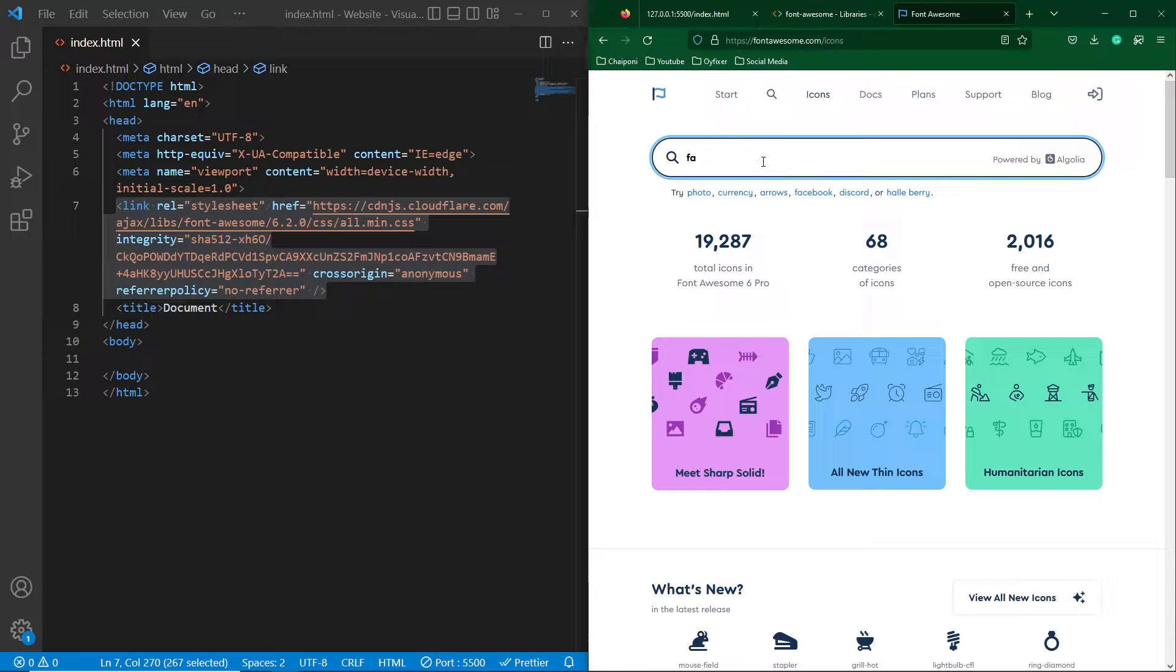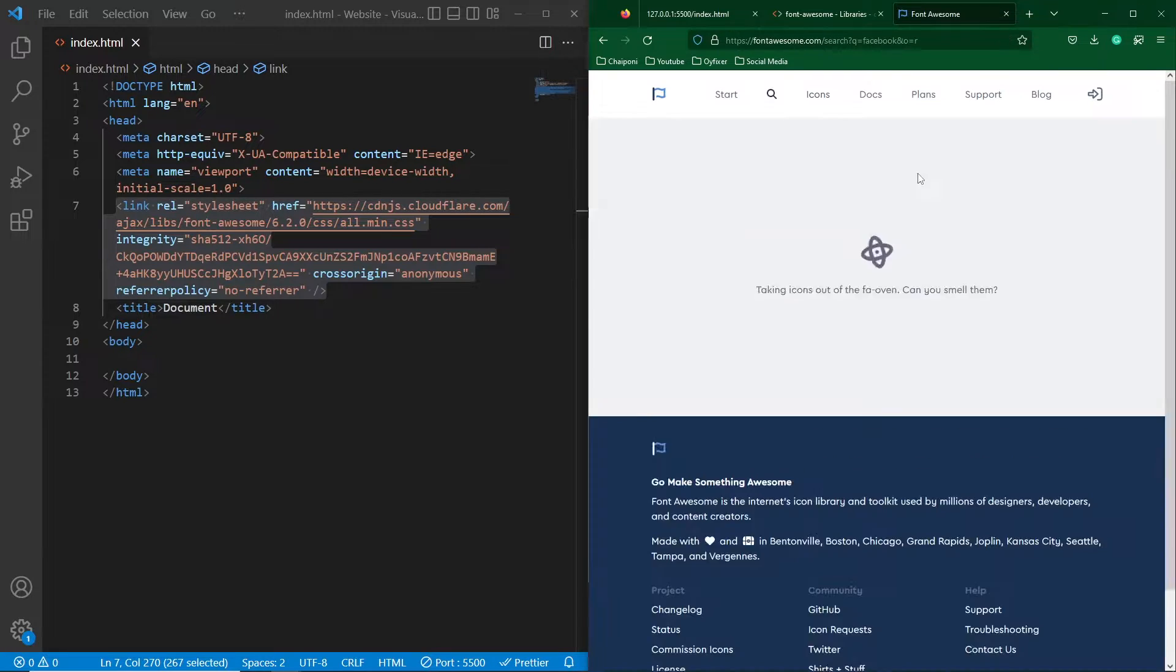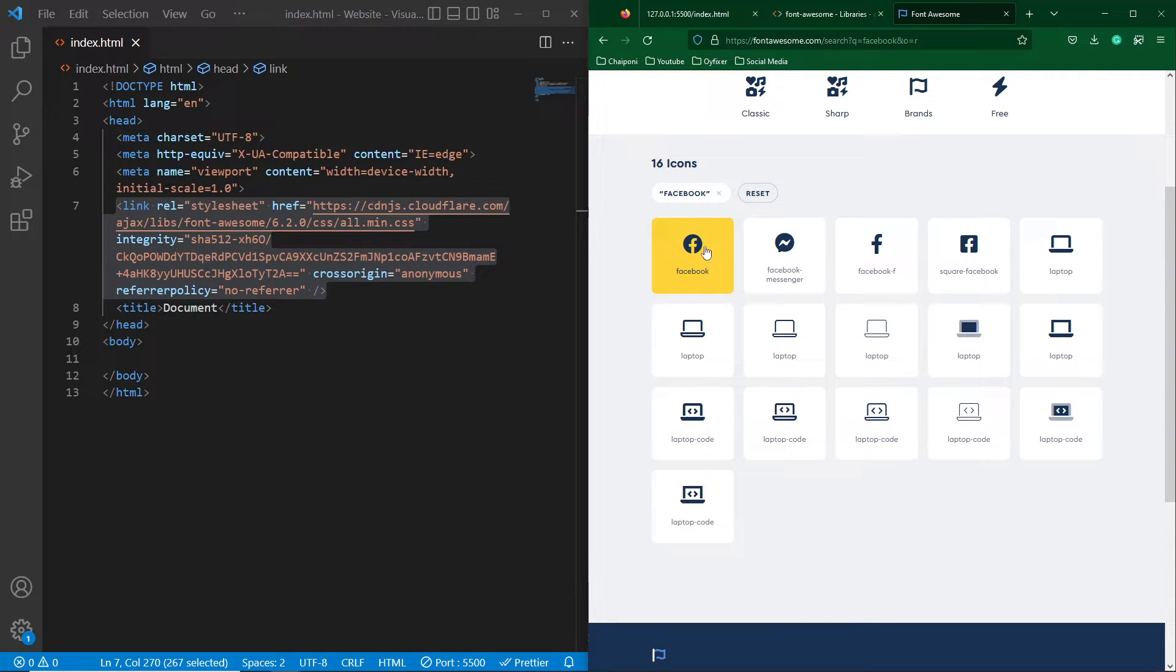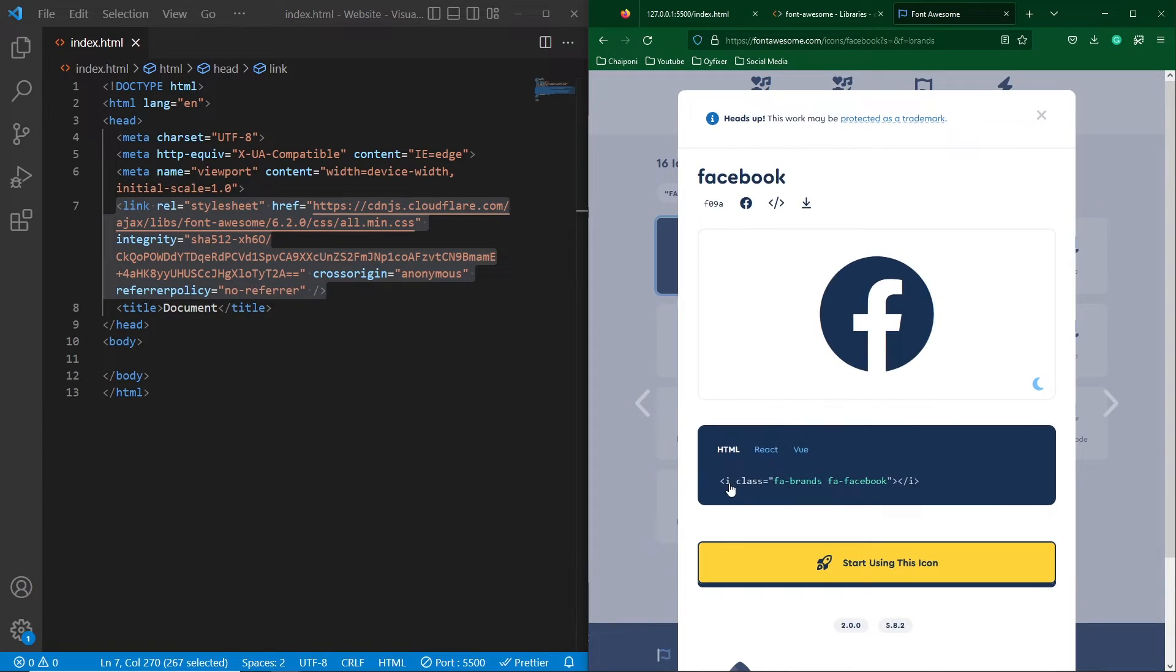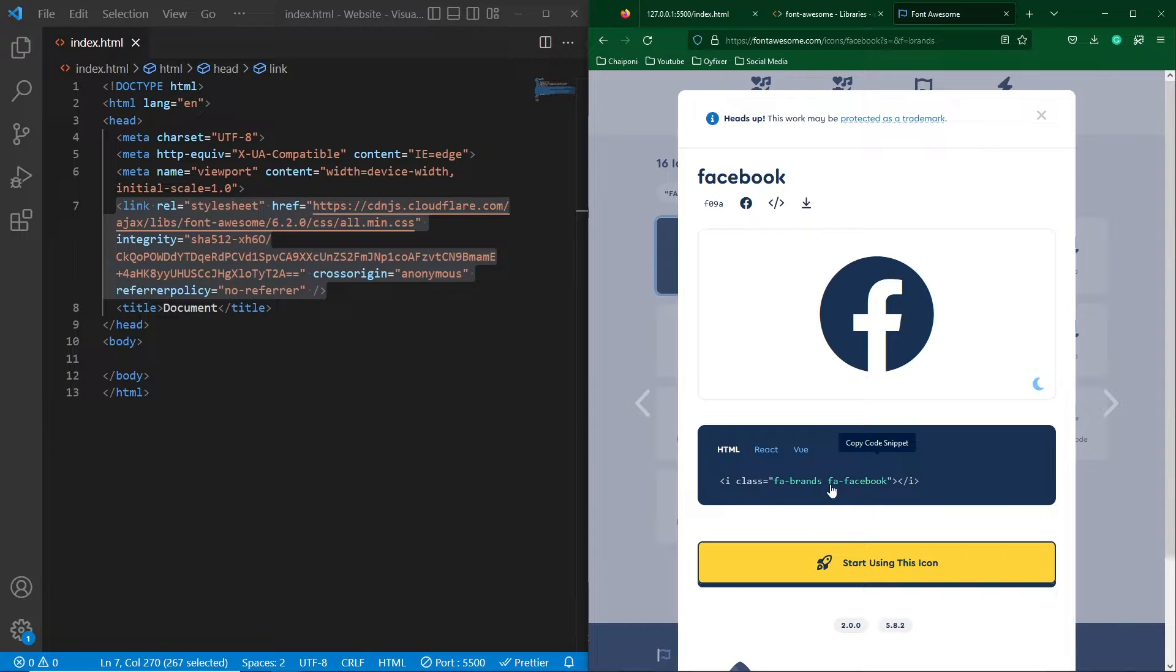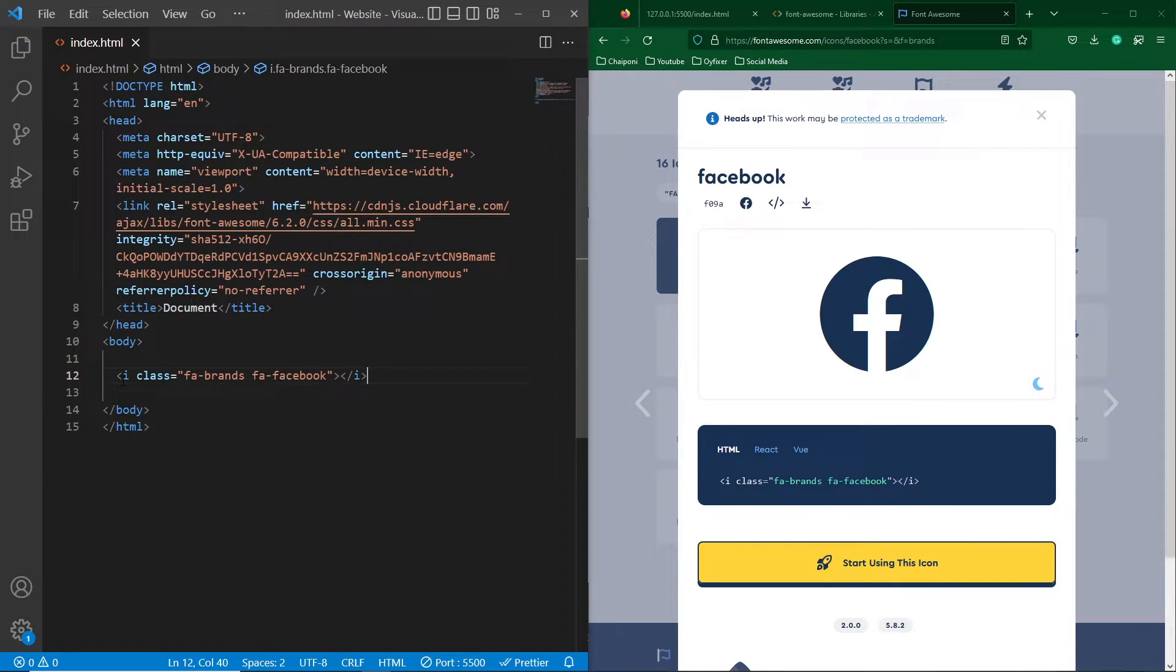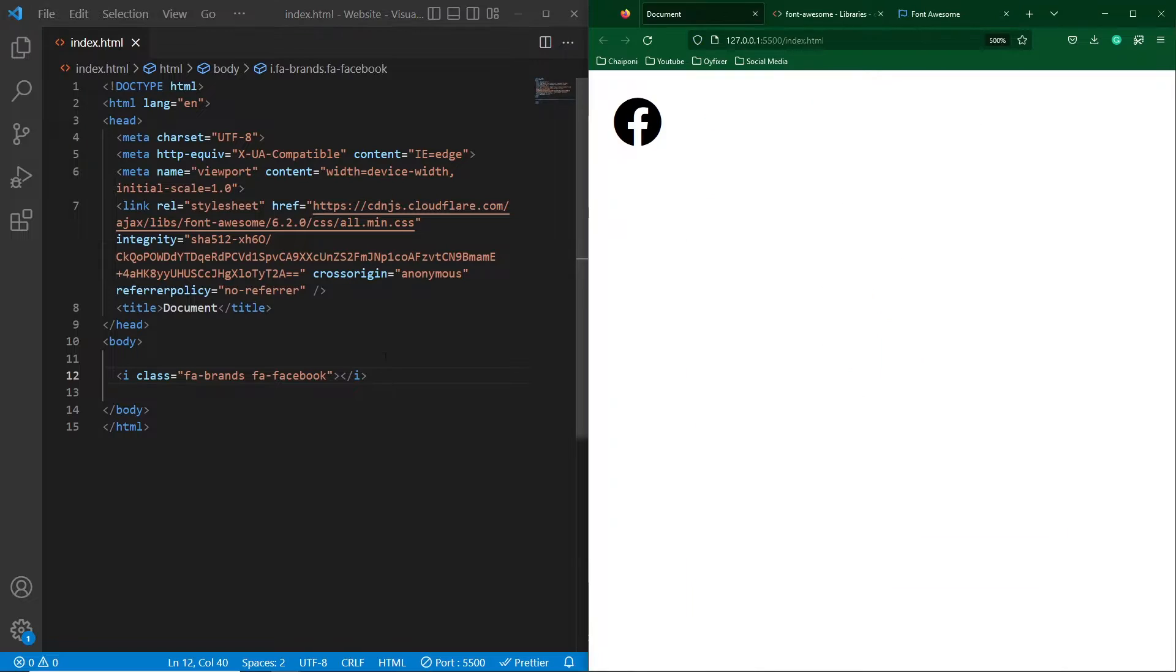So suppose first of all I will search here for Facebook. You can search any icons in this website, hit enter and suppose I want to use this icon so I will click on this. Now I have to copy this i element with these two classes and I will paste them inside the body element.